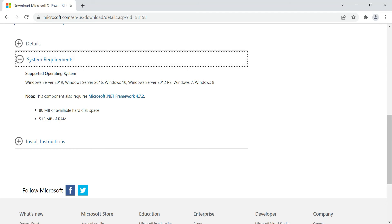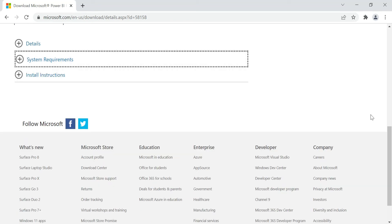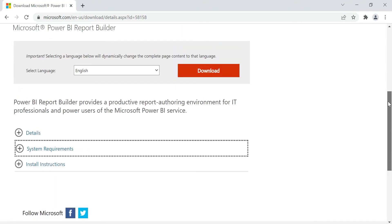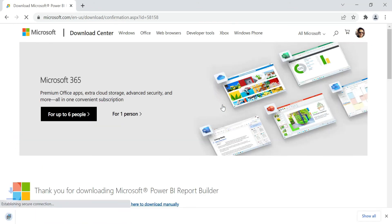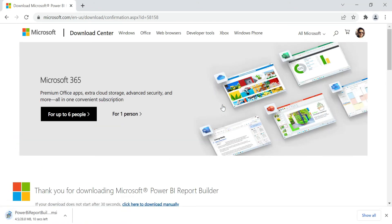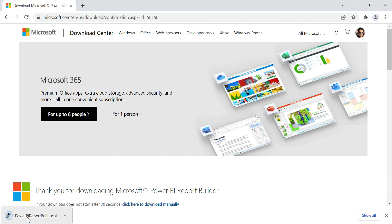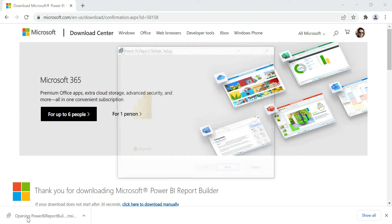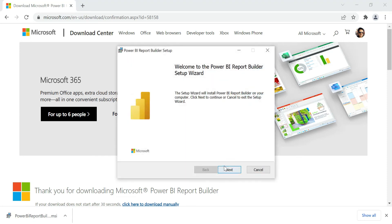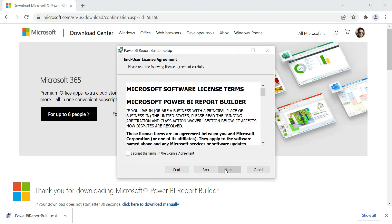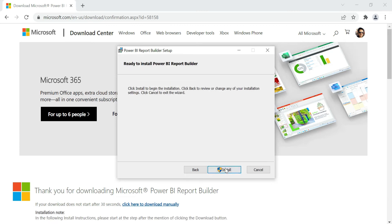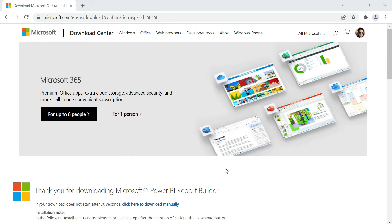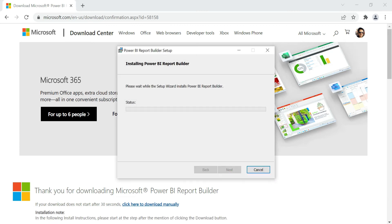The RAM requirements and other specifications are shown. Let's download it. Since it is 28.8 MB, it's very fast. Download completed. Our next step is installation. Click on the icon, click Next, accept the license agreement, click Next, Install, and click Yes.